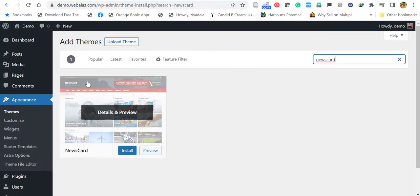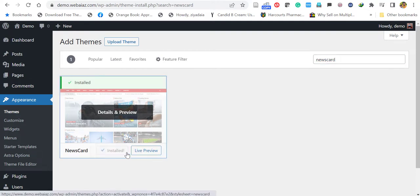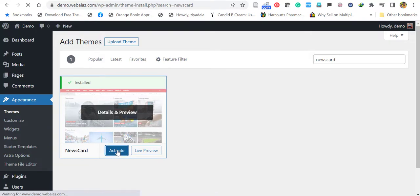Here, the Newscard theme will appear. It's a free theme. You can install it directly. Click install, then click activate.